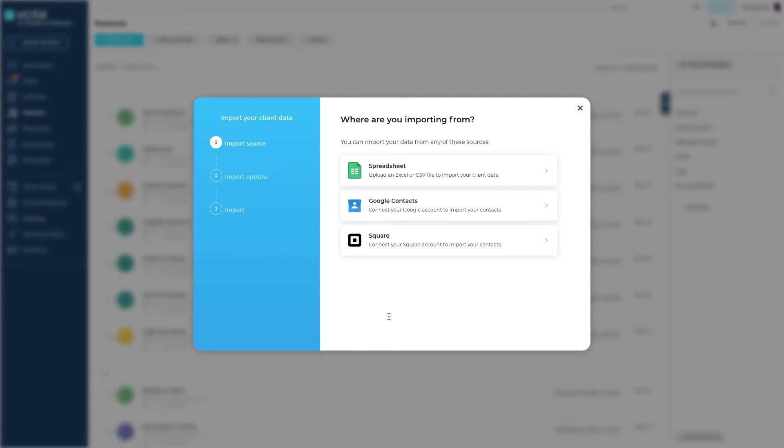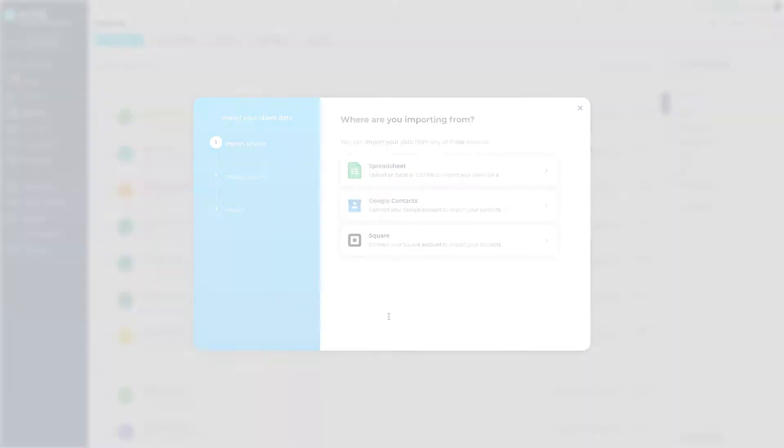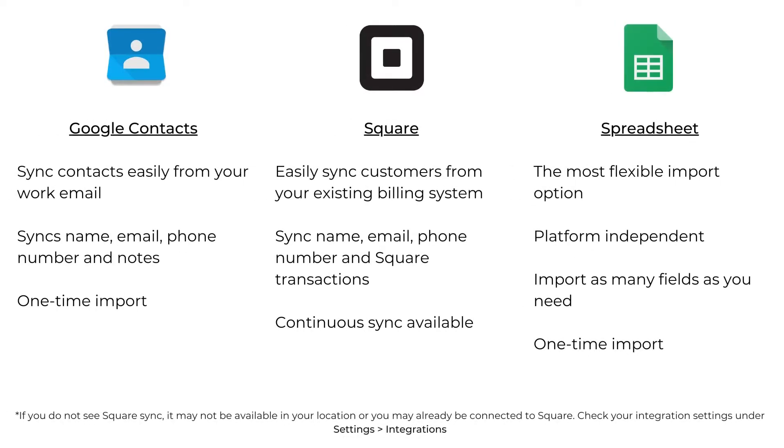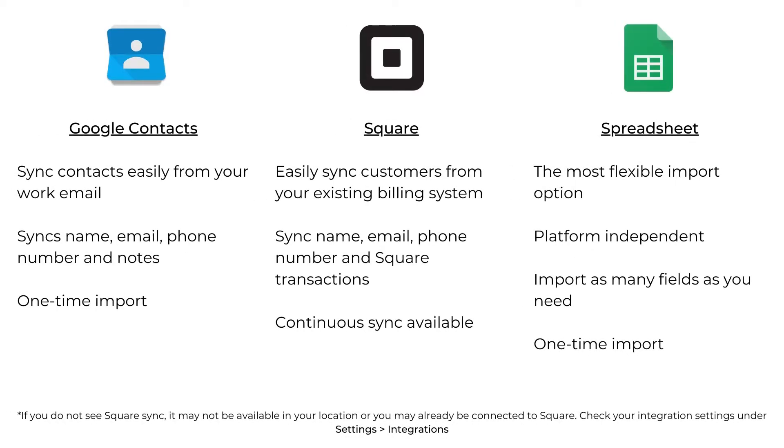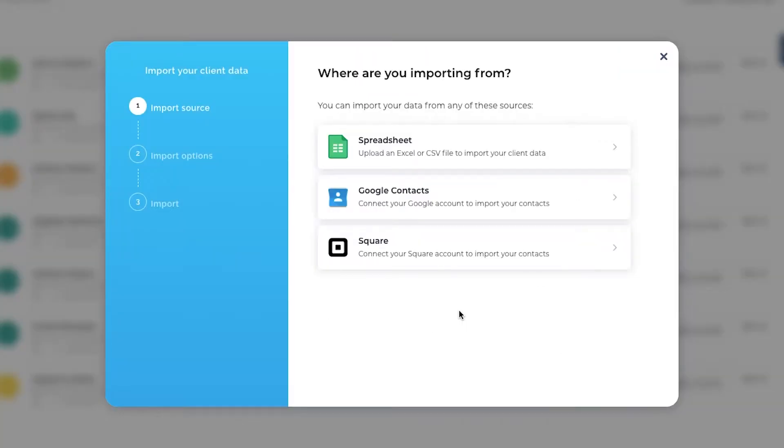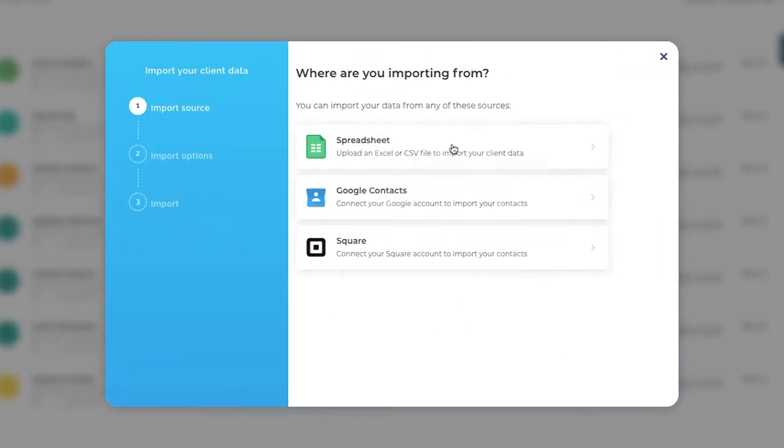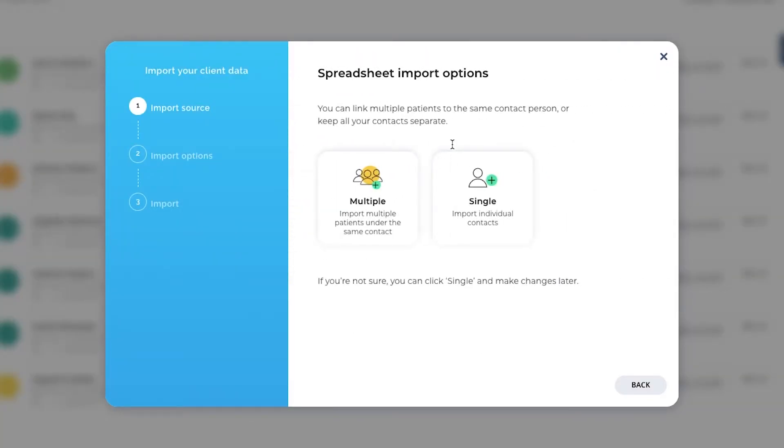You will have three options for client import: Google Contacts, Square, and Spreadsheet import. Today, we'll be showing you the spreadsheet import because it gives you the most freedom to import as much client information as you need.